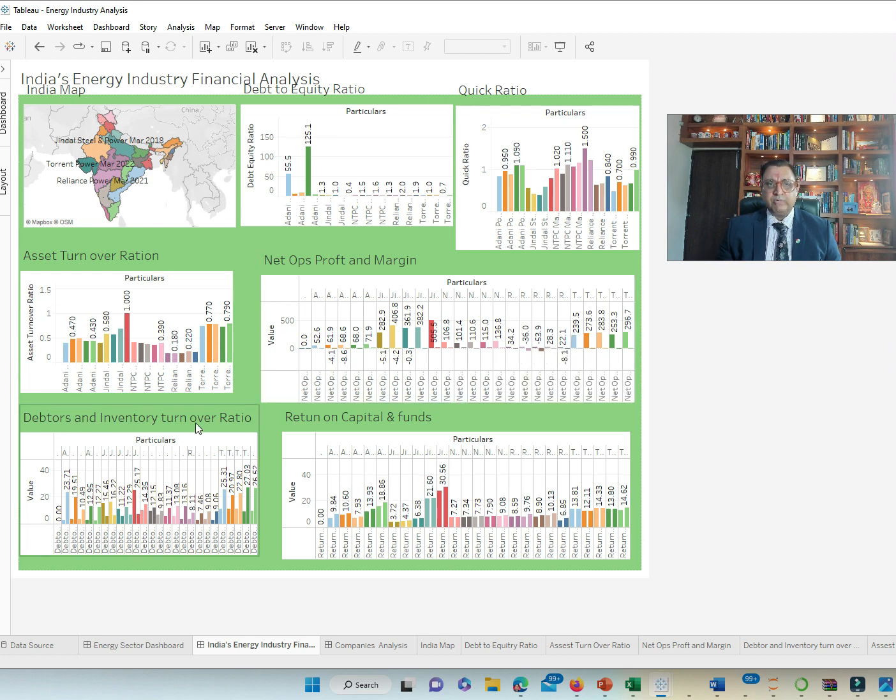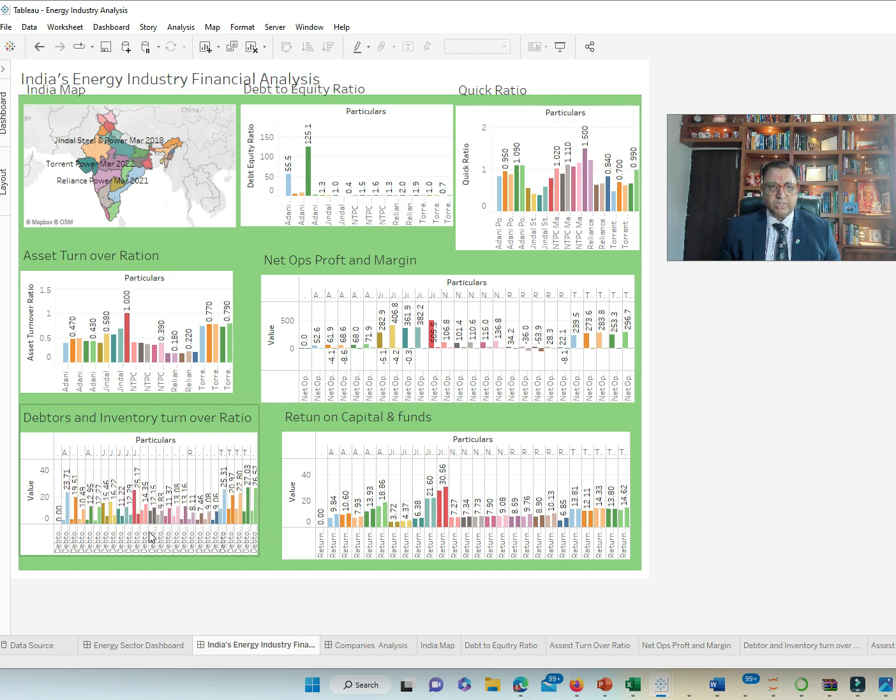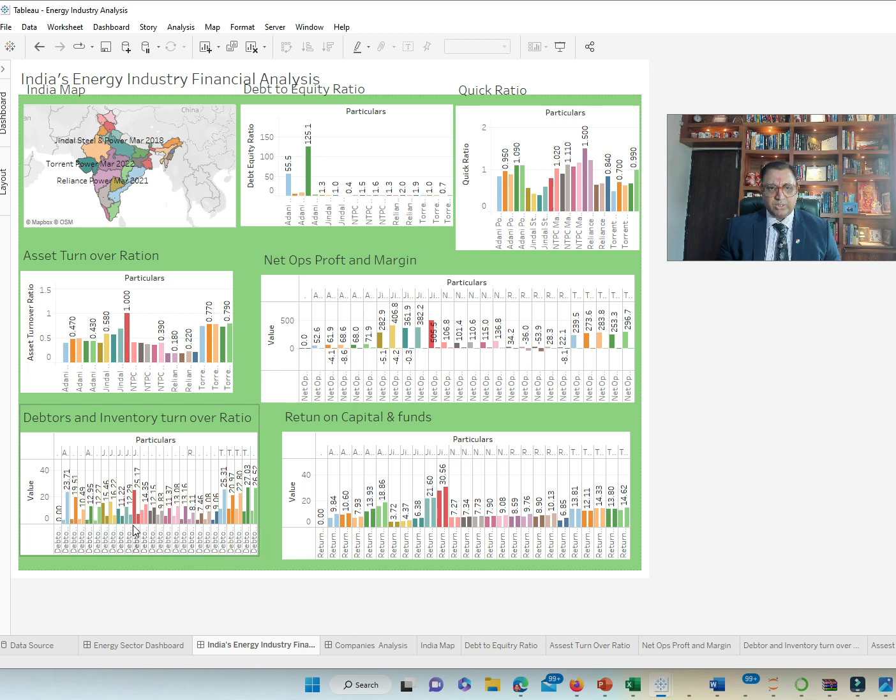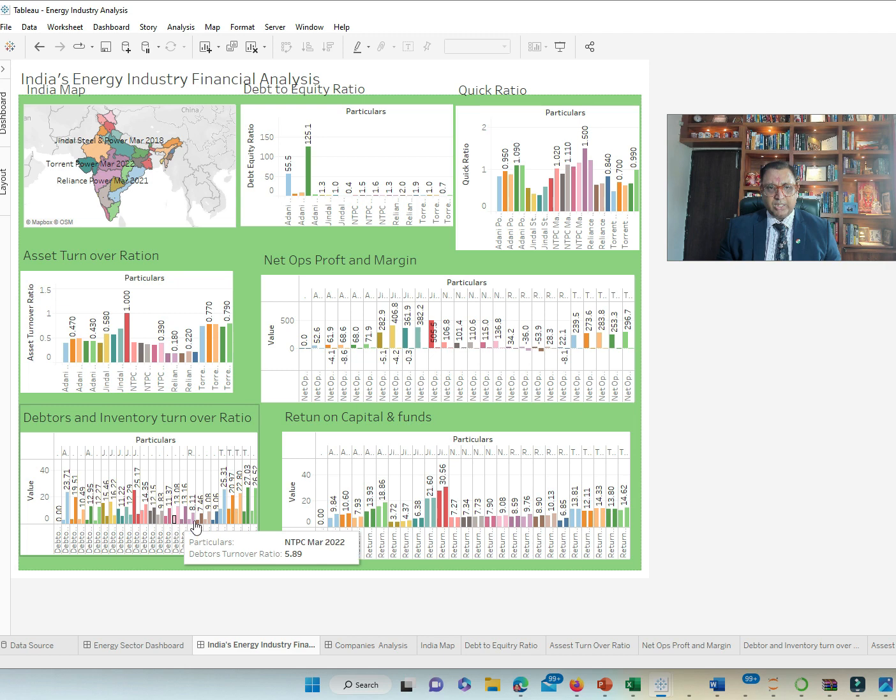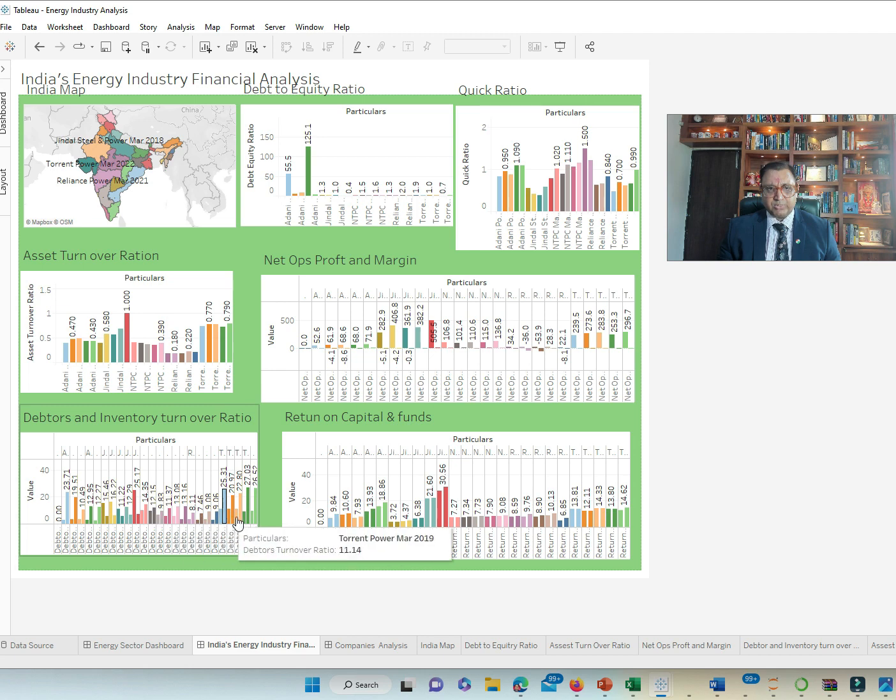Debtors and inventory turnover ratio in terms of how soon you get paid by Debtors and how soon your inventory gets sold. More or less everybody has been doing the same ratio or similar ratio. There is no big gap here. NTPC being little lower in some of these ratios. Acceptably so, they being state power.